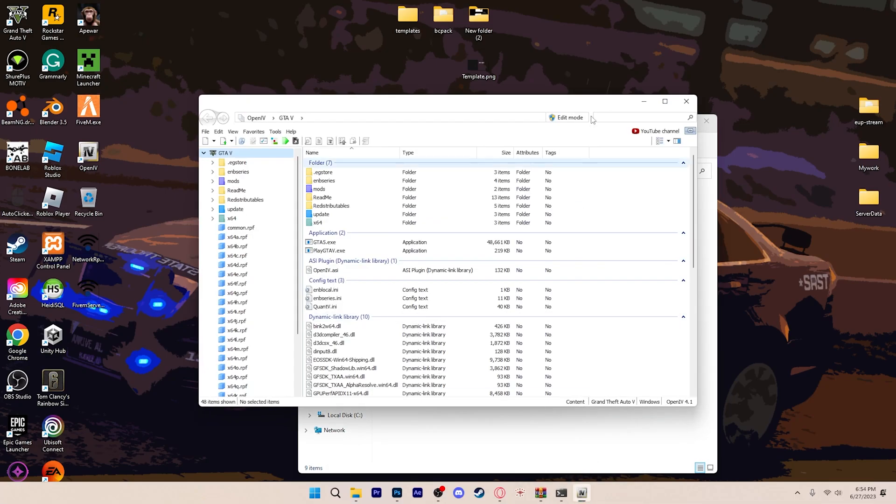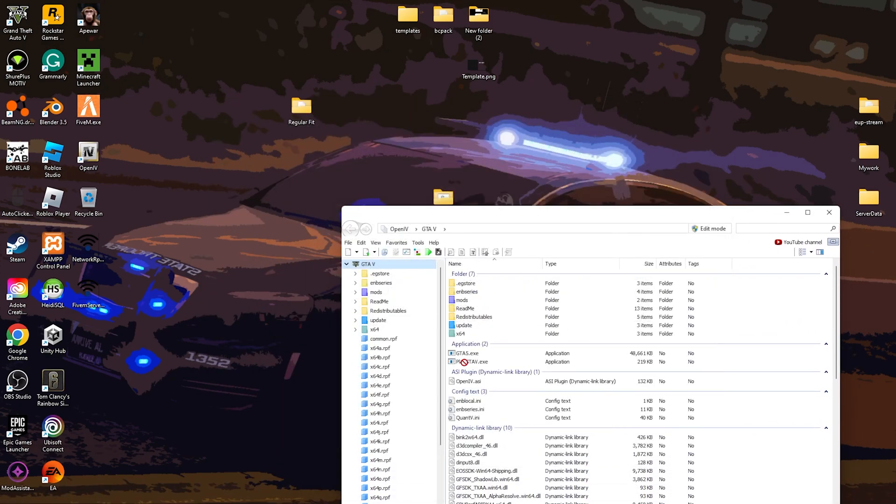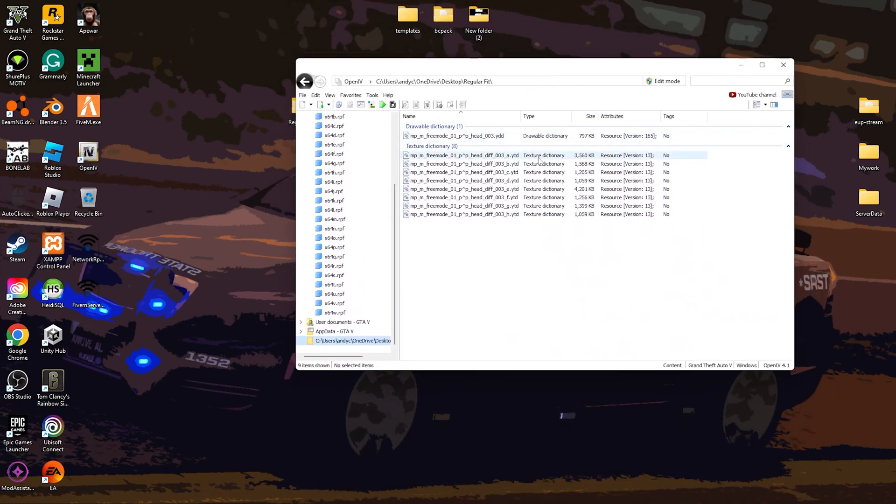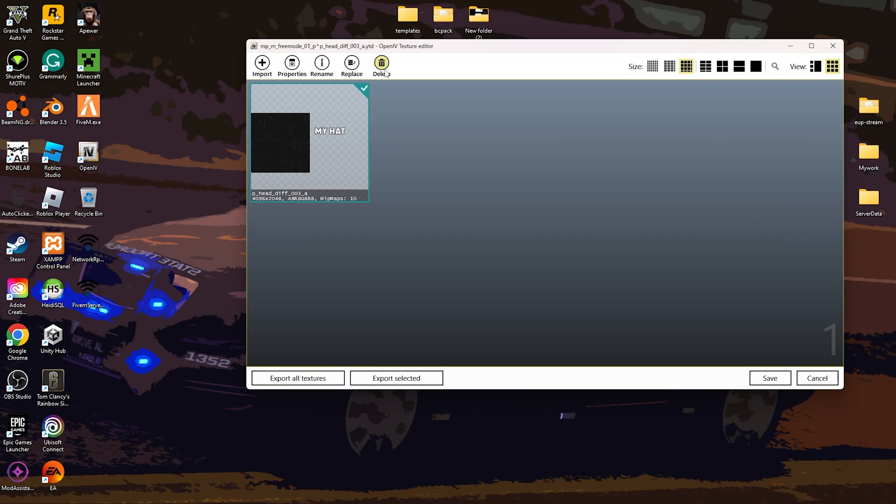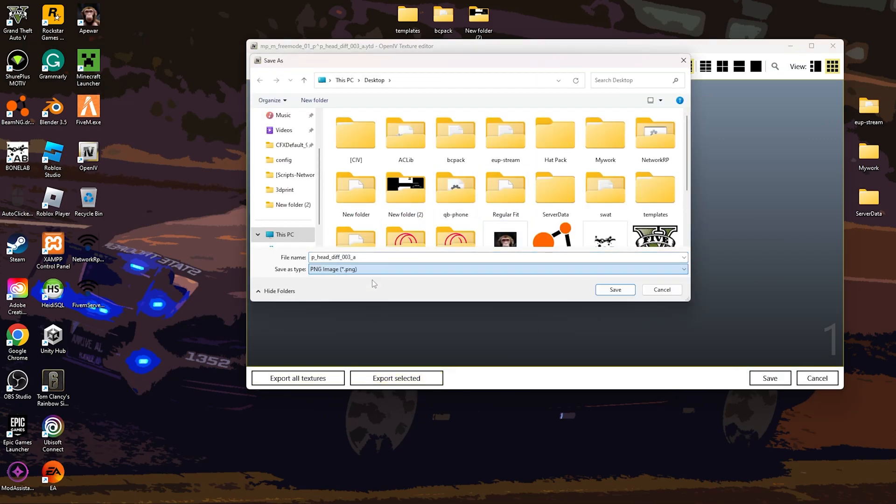And then you can download the texture that's already on it and you can use that as a little template itself. So drag the regular fit into here. Go to A. Make sure you hit edit mode. Go to A. And then you can hit export selected.